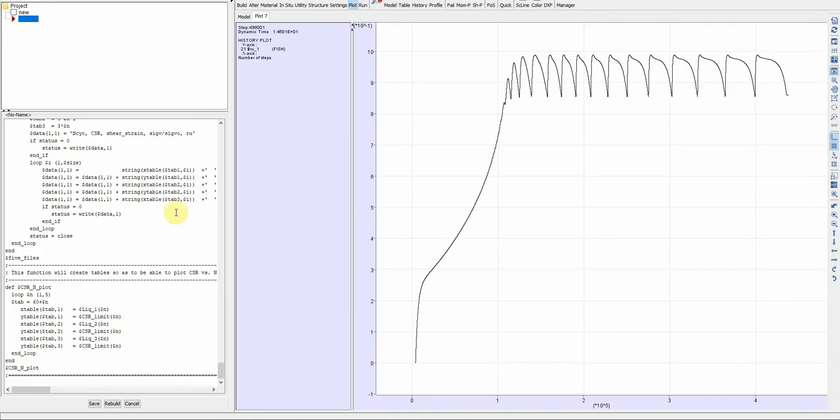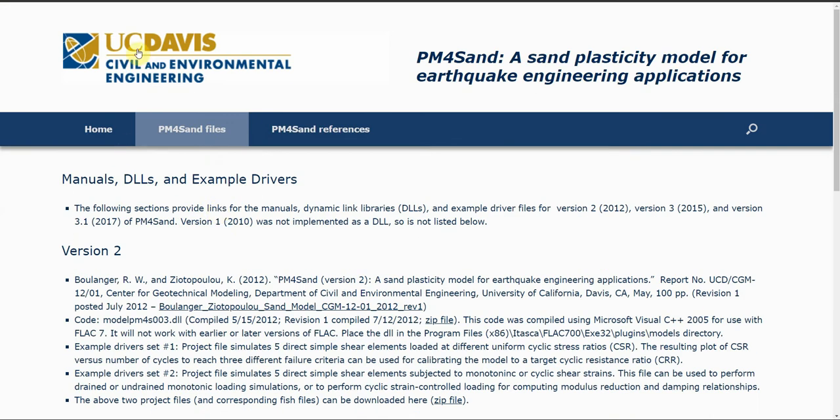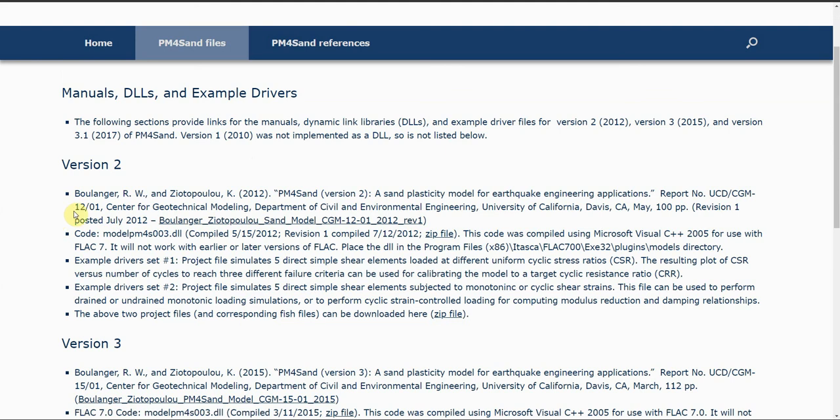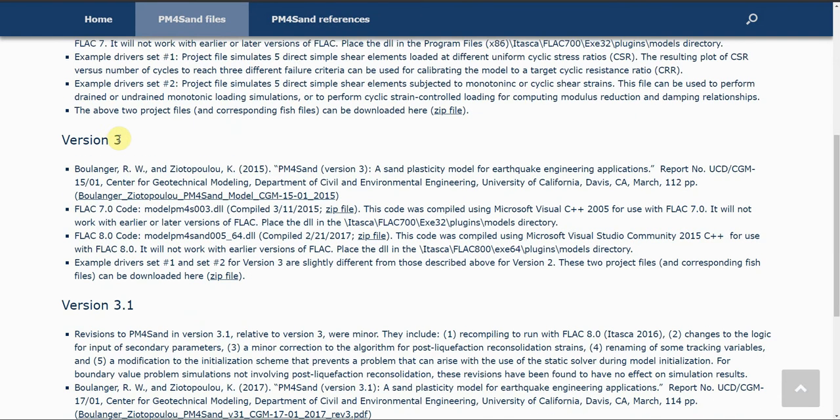By the way, this is available to public, it's free from UC Davis, developed by Professor Boulanger. It's free to everyone and available for public.